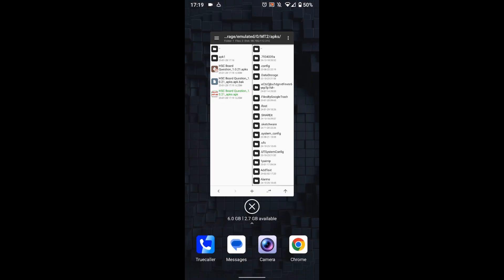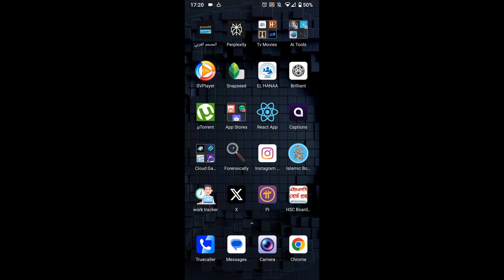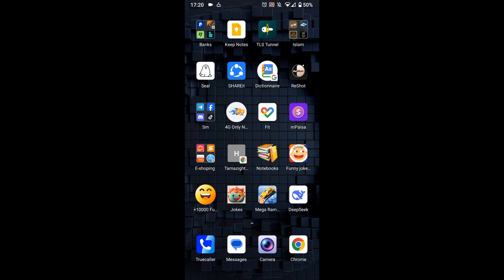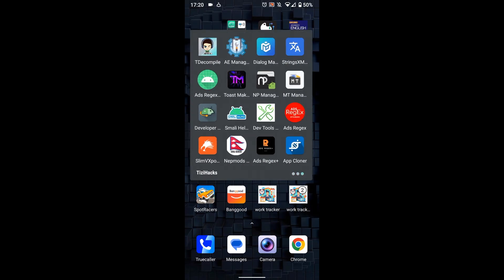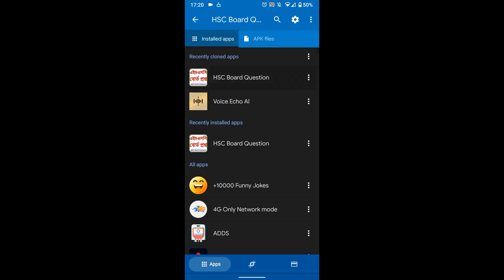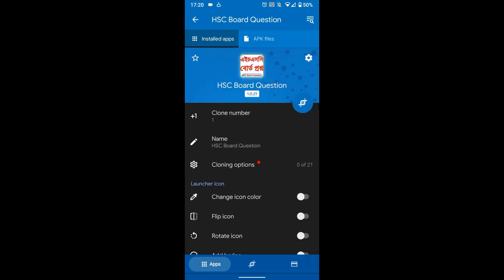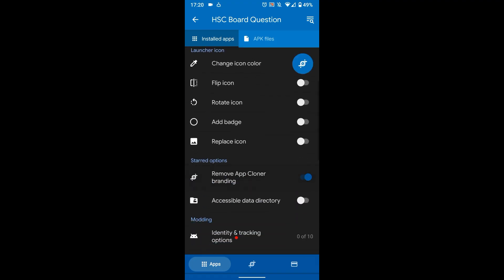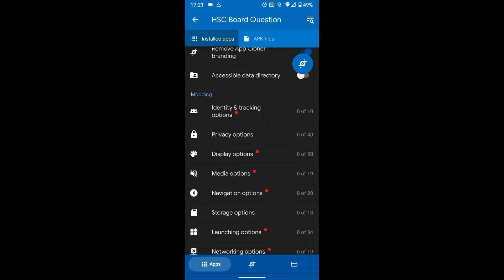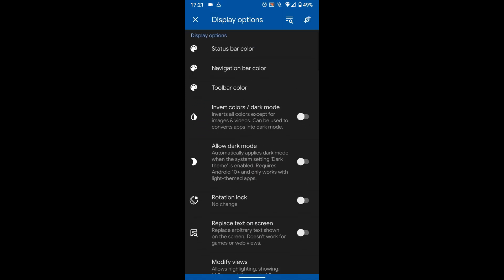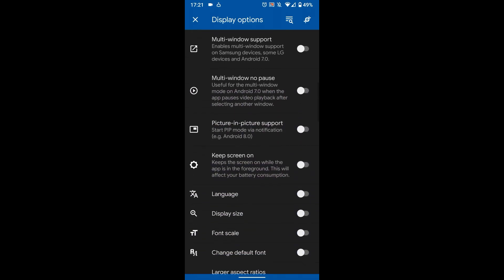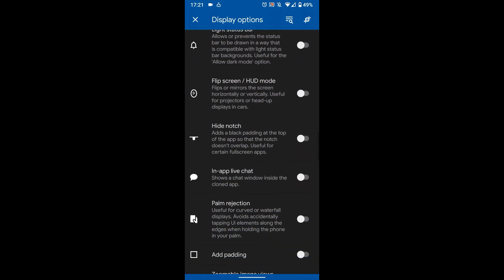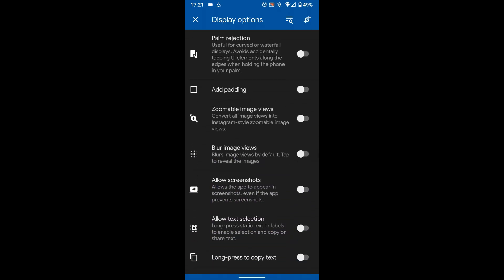Now open App Cloner — you can download the premium version from the link in the description. Select the app, scroll down, and enable the 'Remove App Cloner branding' option. Then go to Display Options and search for the 'Allow Screenshots' option. Here it is — enable it, then go back and press the clone icon to clone the app.